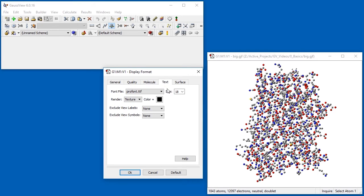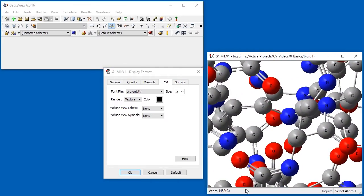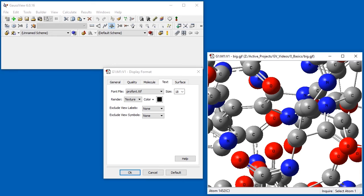With the Text tab, we can change the font, size, and color of the text used for atom labels. Here we zoom in on the molecule and increase the font size.